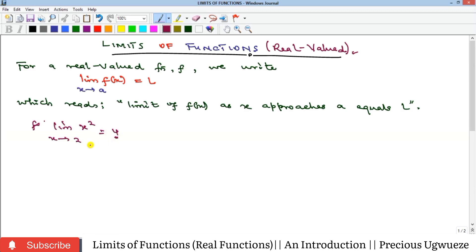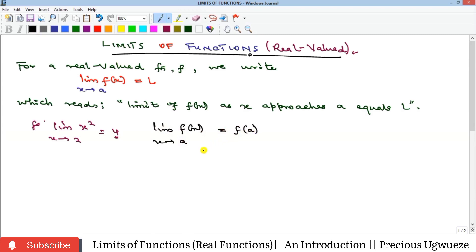In general, the limit of f(x) as x goes to a is equal to f(a) — that is, substituting a directly for x, like normal evaluation.